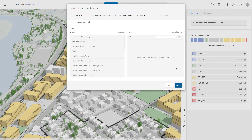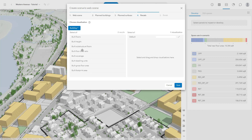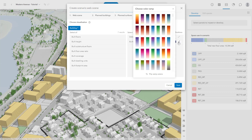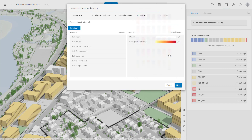Metrics can also be summarized to the POSL for an overview of their distribution across the plan. You can also choose statistics related to buildings, such as the gross floor area, and include these as well. When you are ready, click Next.